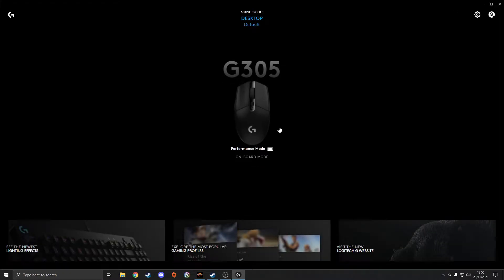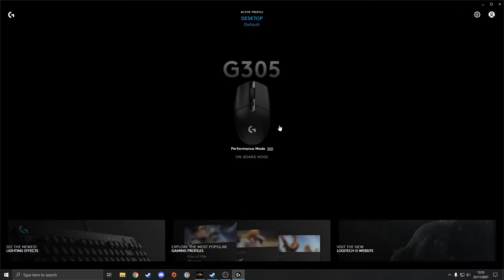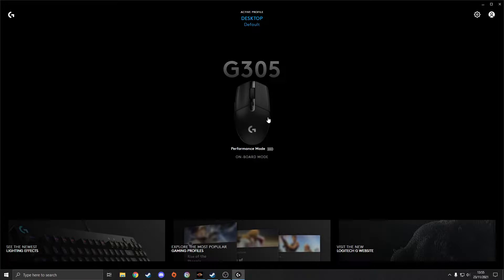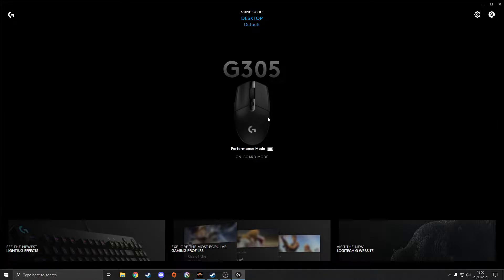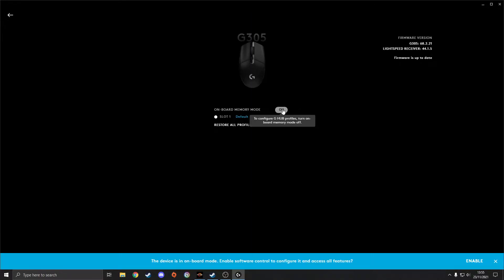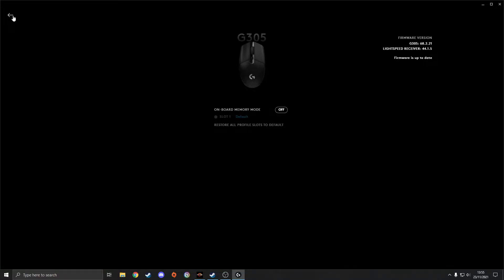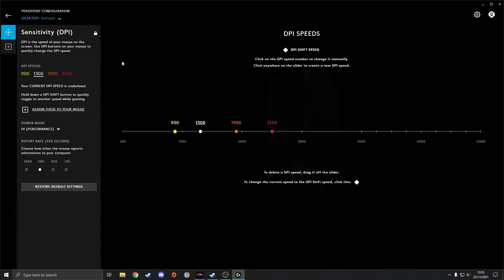So what you want to do is click onto it. As you can see, my mouse here, the G305, this is the recent mouse I've just picked up. If you want to click on your mouse, now I've already saved it onto my onboard memory, but I'm just going to turn that off for you guys so I can show you how to do it.